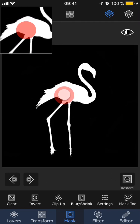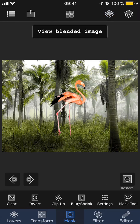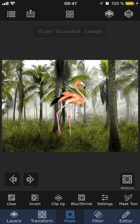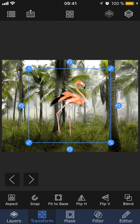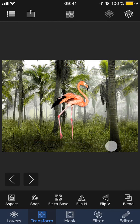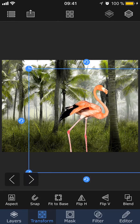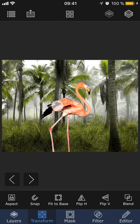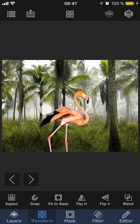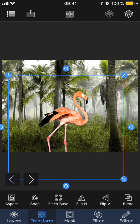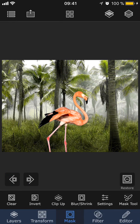Then I'm going to tap the same button again to go back to viewing the blended image. Now that I've masked out the background, I'm going to go into transform to scale and position the flamingo where I want it. Now let's go back into the mask tab and take a look at the different masking features.